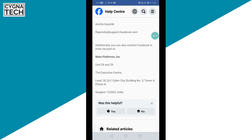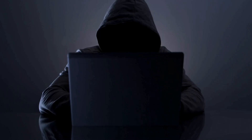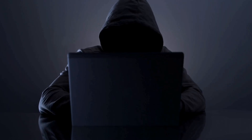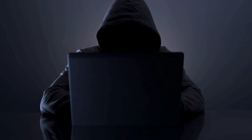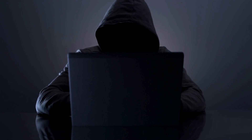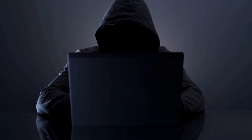This is the only way to recover your account if you do not have access to your phone number or your email address. There is no other way on earth that could help you recover your Facebook account. So if anybody on the internet or from a cyber cafe is telling you that they could help you for a fee, please do not do that — please do not pay them a fee to recover your Facebook account.